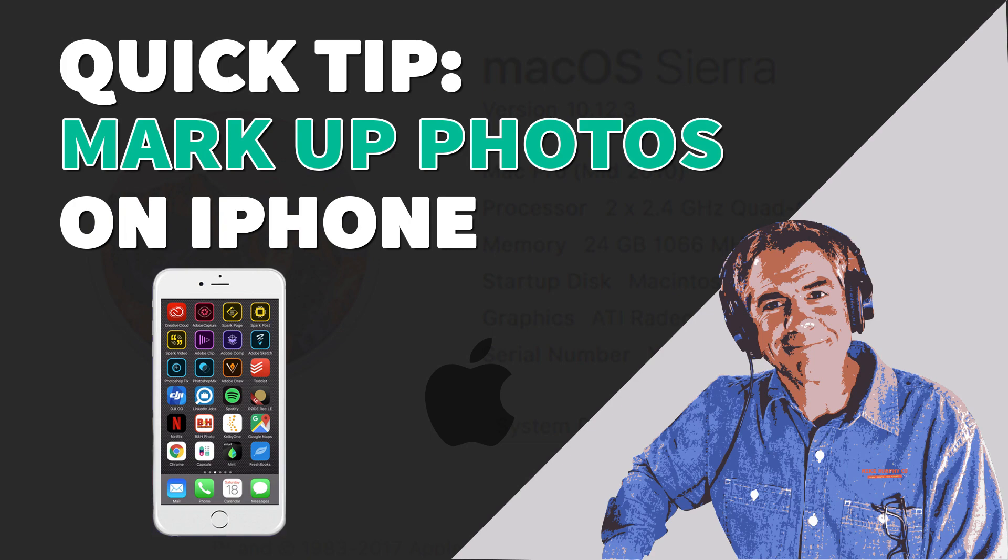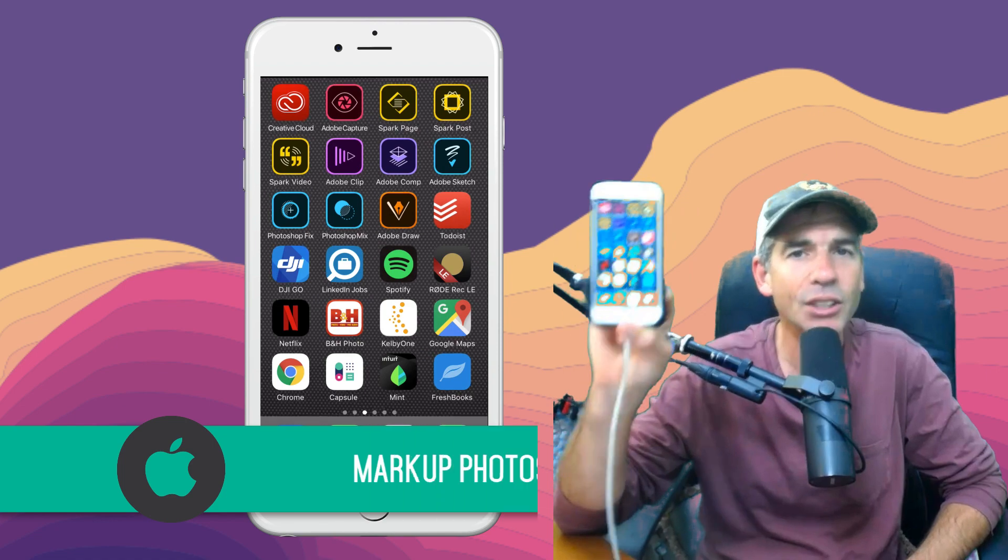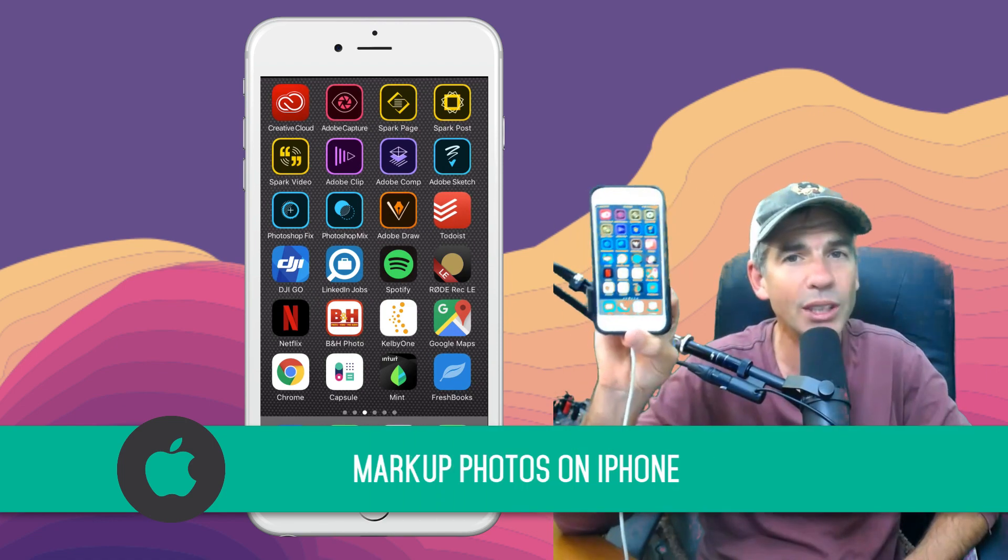Today's quick tip, we're on the iPhone. I'm going to show you how to mark up your photos. You can draw on it, you can add text, you can do all sorts of cool things.